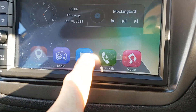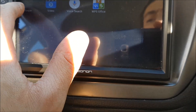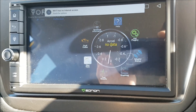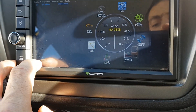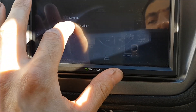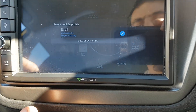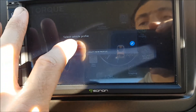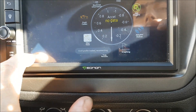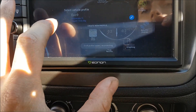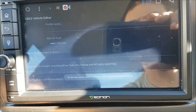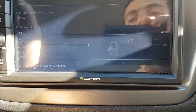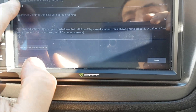Then go into your apps and find Torque. Let that do its thing. First, you want to set up a vehicle profile — go into Settings, and I've already got one there for my Evo. If you want to create one, just go to 'Create New Profile' and fill out all the settings.